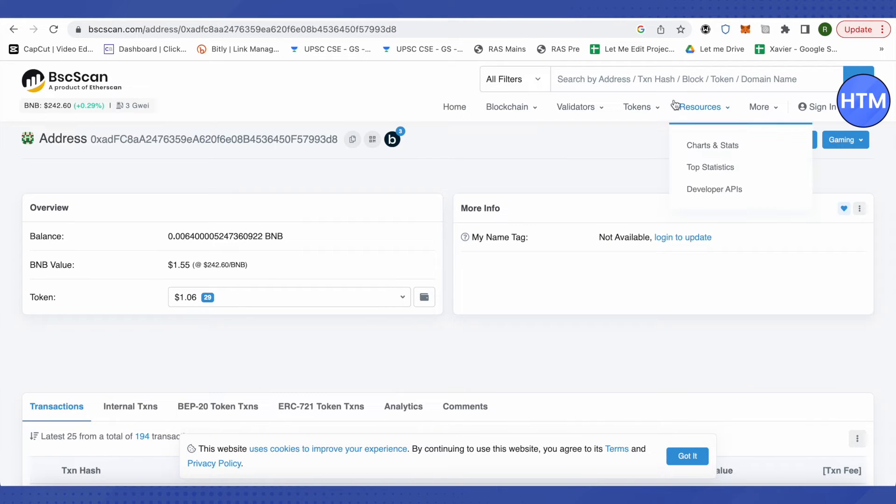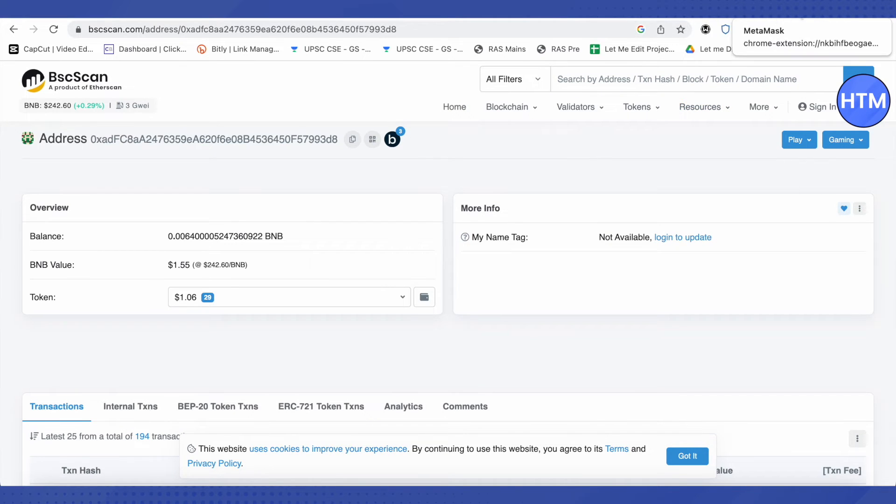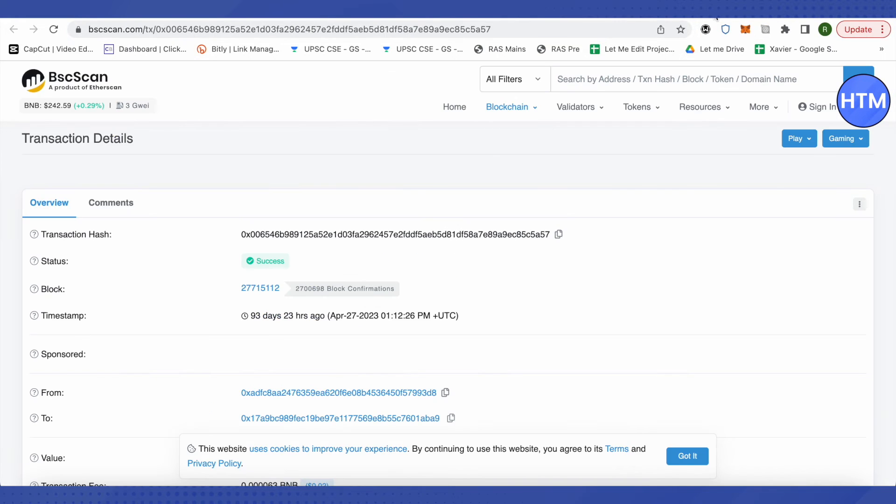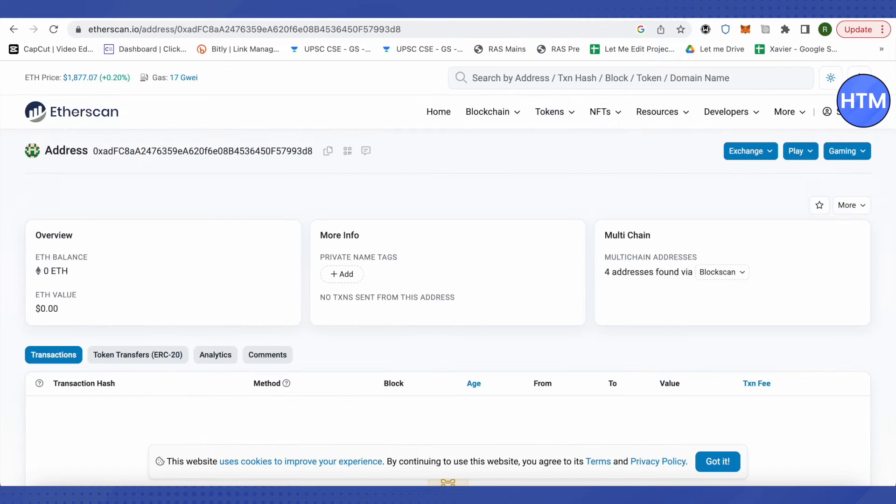So what you have to do is just copy your address of your MetaMask and paste it on Etherscan or BSC scan to open up your account.